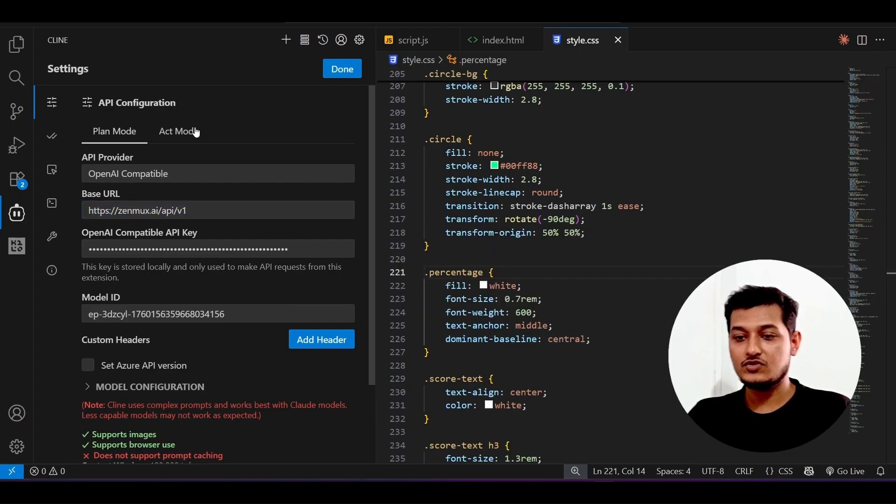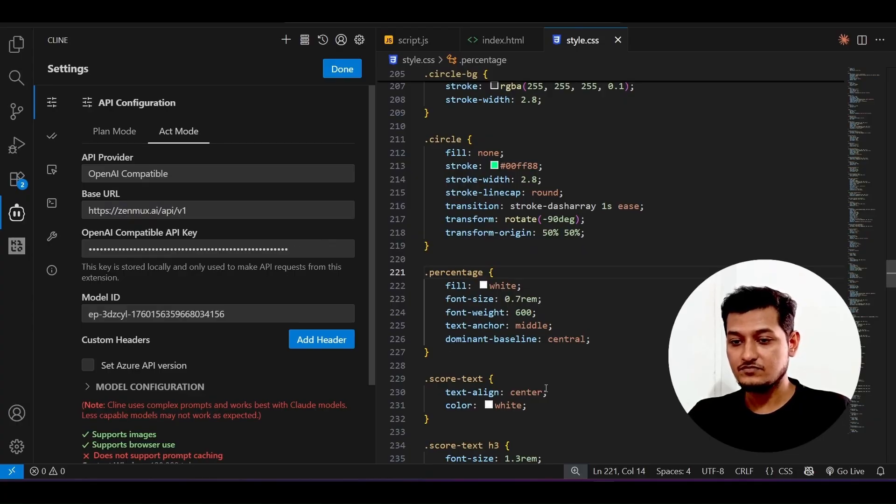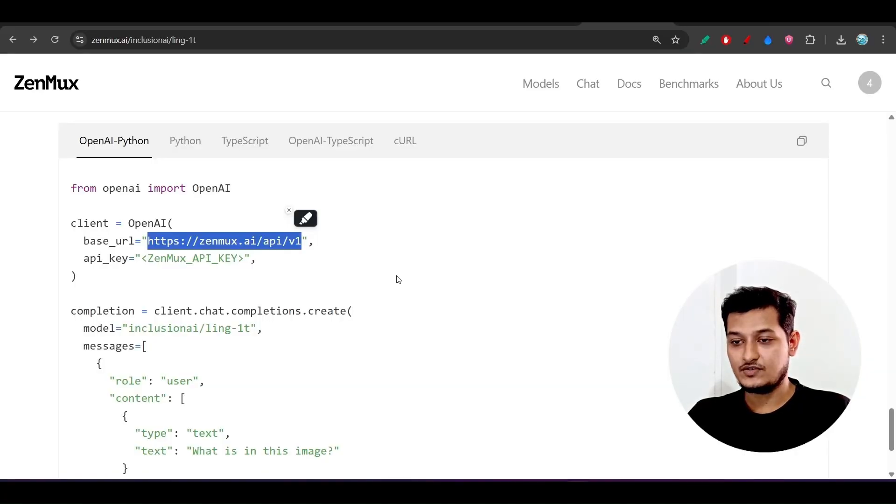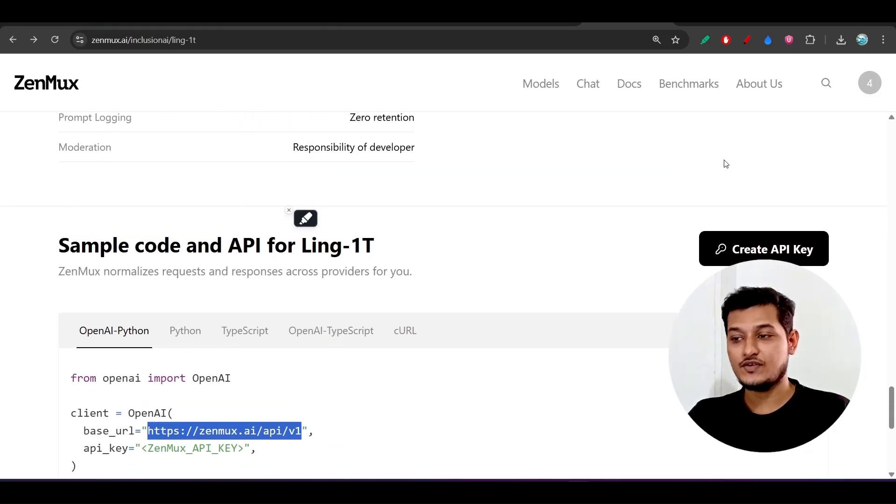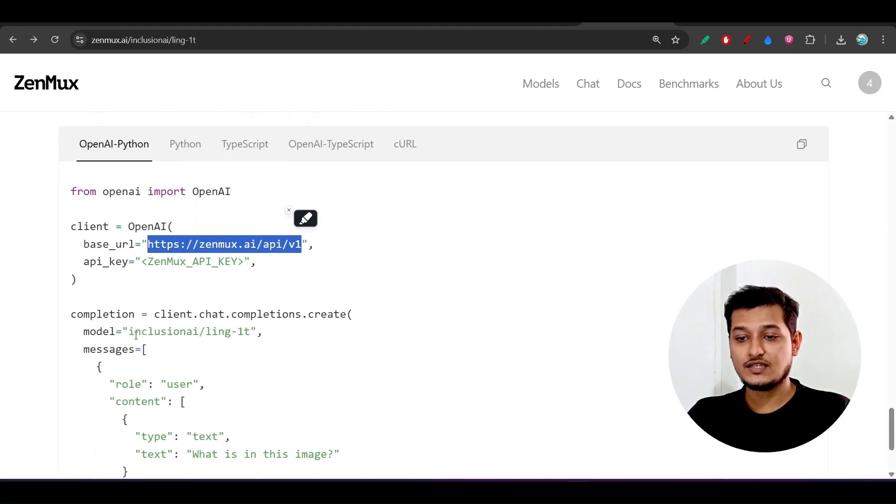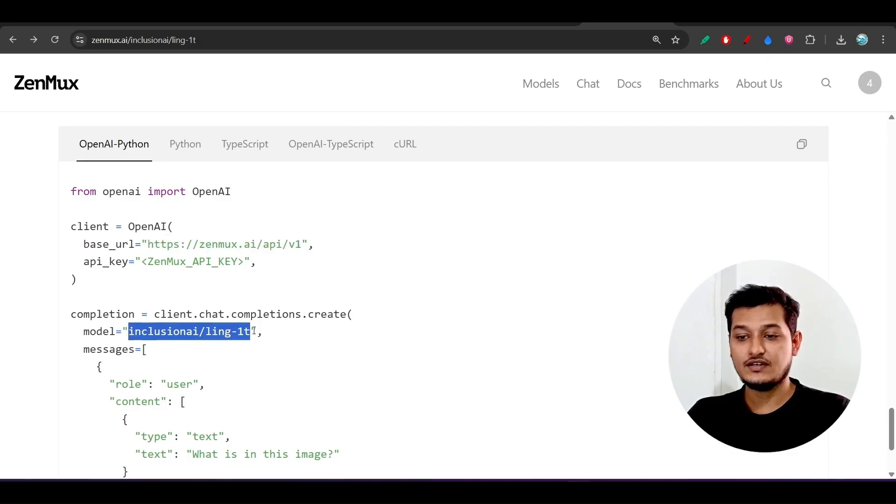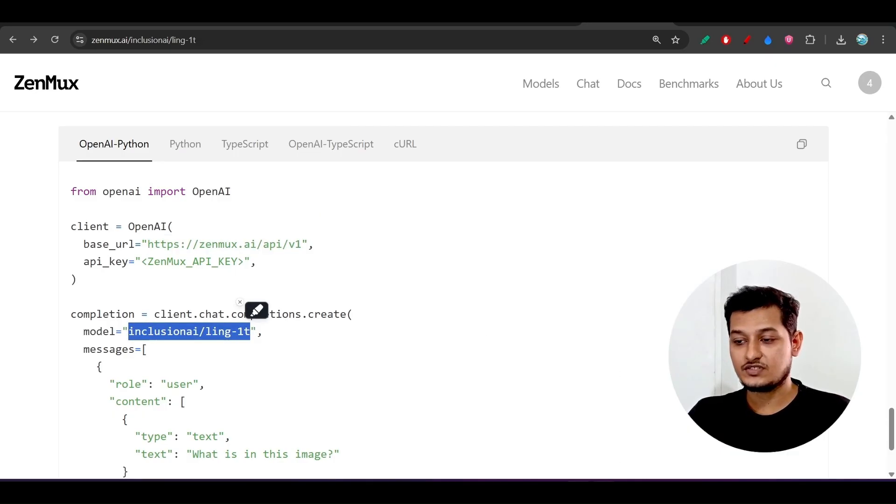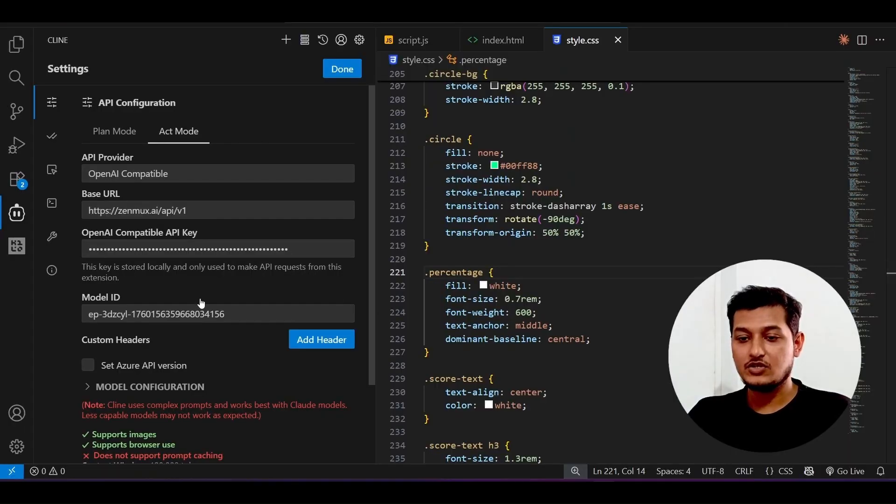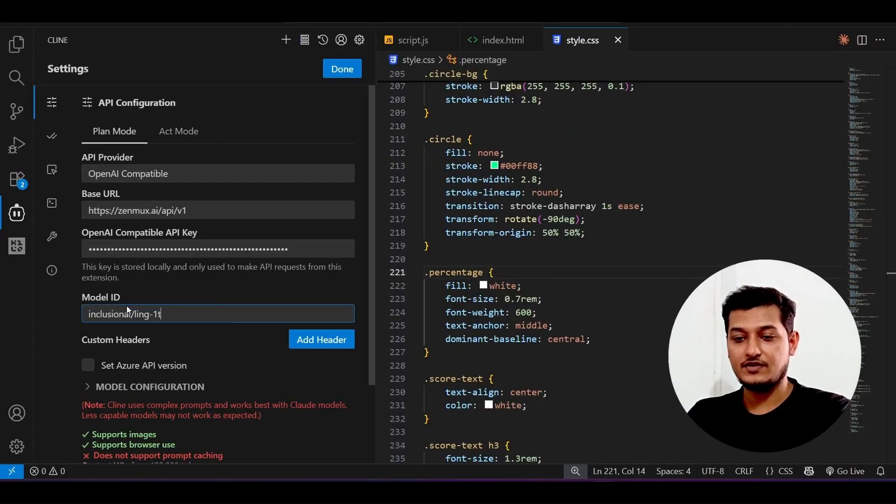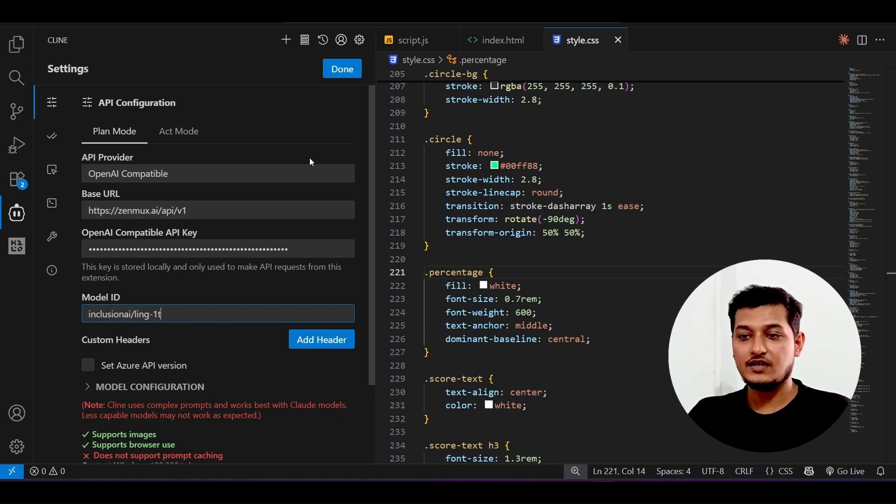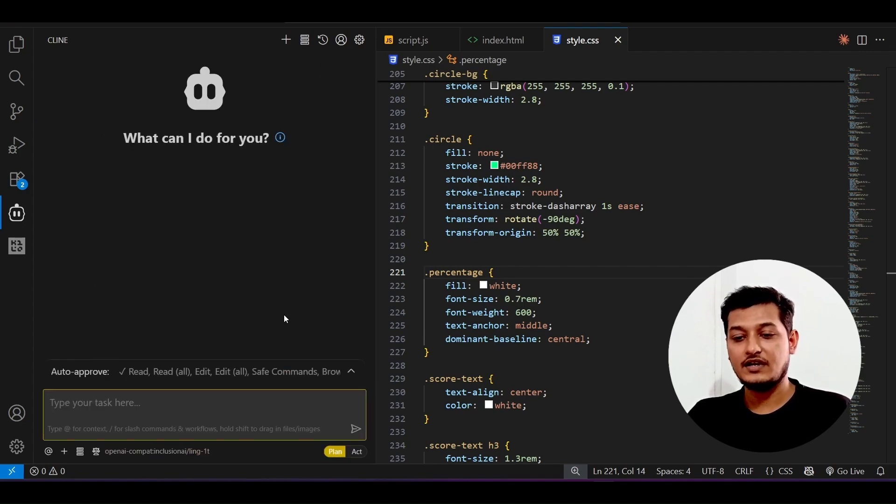The setup process: select the provider as OpenAI compatible and provide that base URL that you have copied. After that, for this API key, what I have to do? Just give that API key that we have created from this option. After that, the model name is this one: Inclusion AI Ling-1T. This is the model name, so just write this model name here.